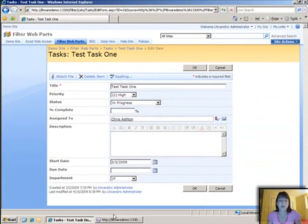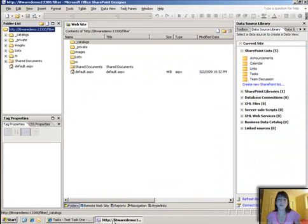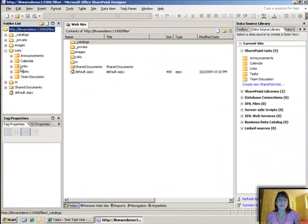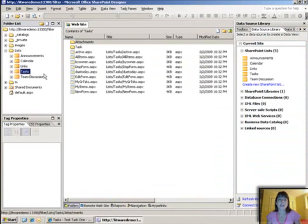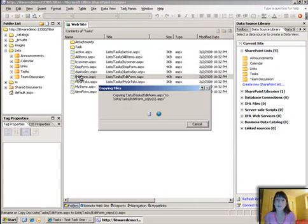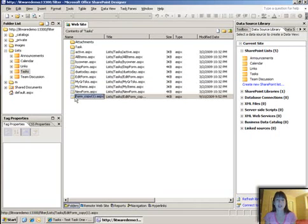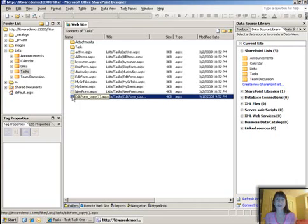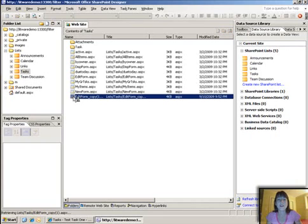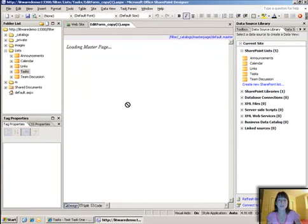So let me show you real quick in SharePoint Designer how you go about creating a custom one. You're going to navigate to your list—in this case it's the task list—and if I want to edit the edit form, I'm going to make a copy of that original one. Don't mess with the original one please. And you can rename this something custom besides edit form copy, and then you're going to go ahead and go into the form, the copy.